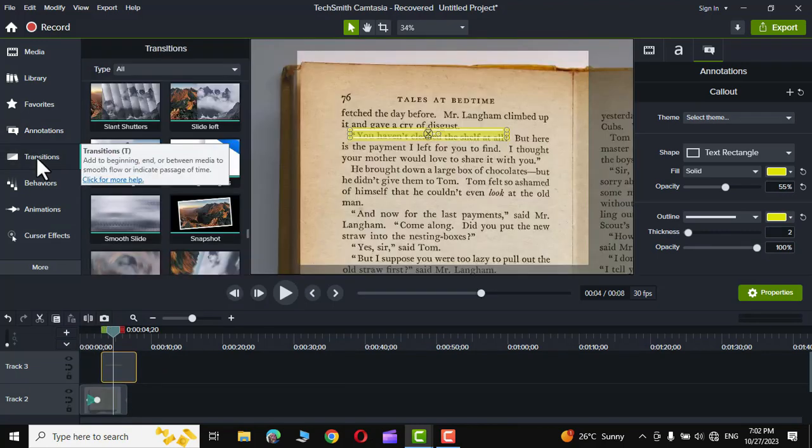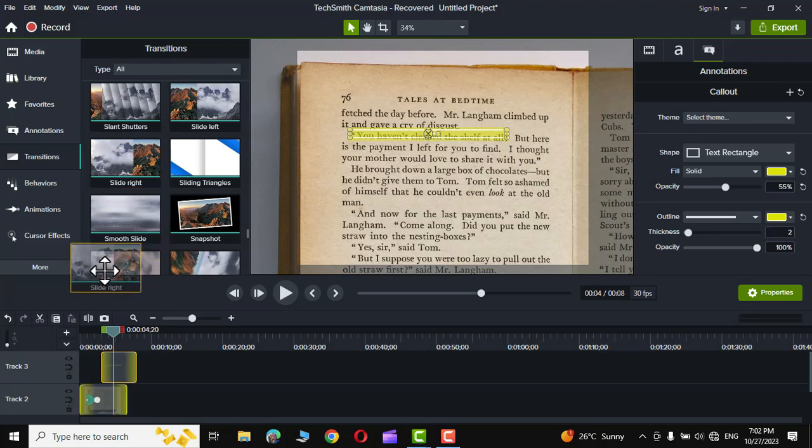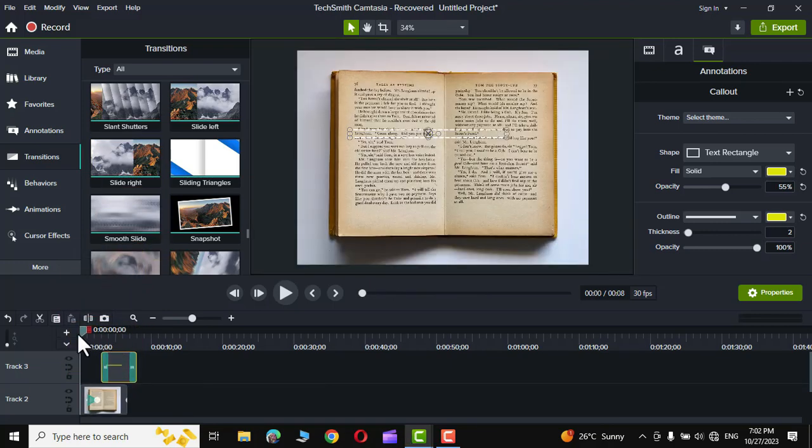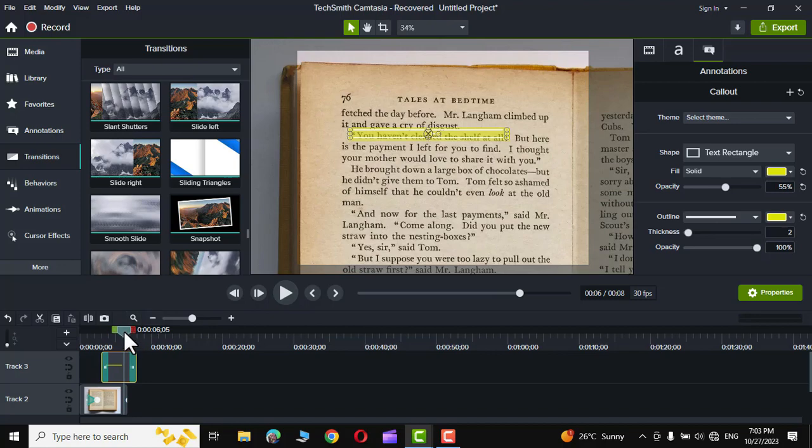Go to transition and here you can see we have this slide right effect. Simply hold it and bring it onto this rectangle and leave it. Now let me show you how this would look like and there you can see how beautiful this looks.